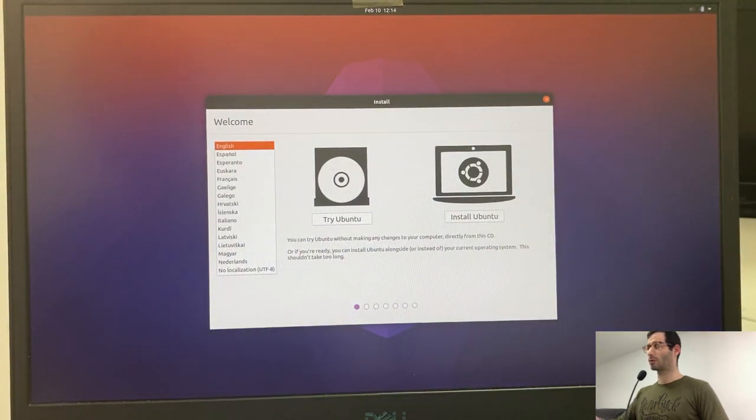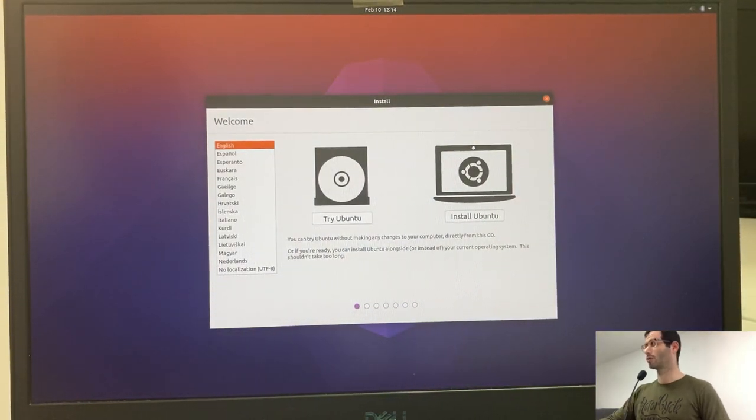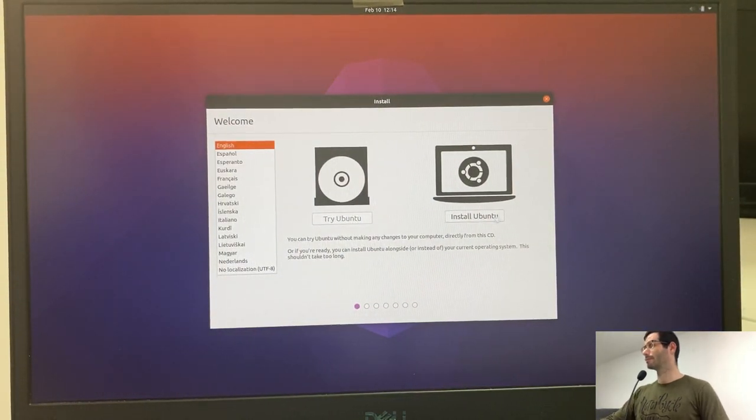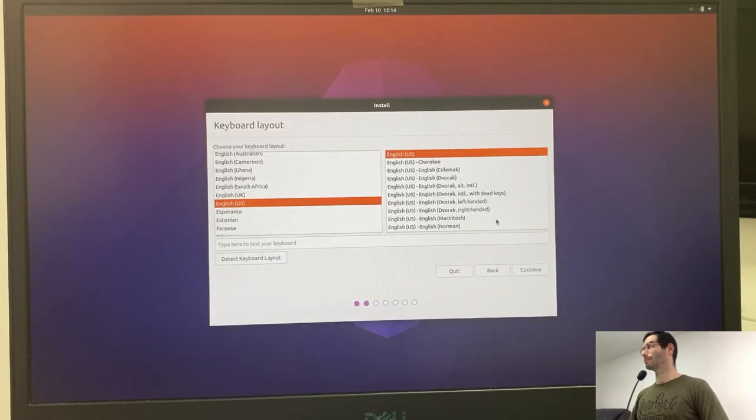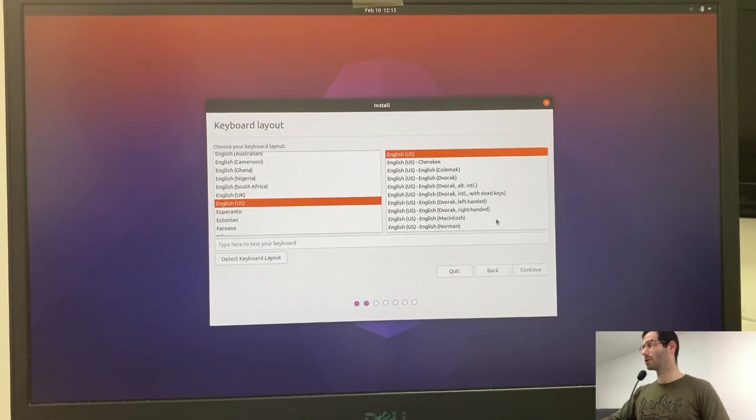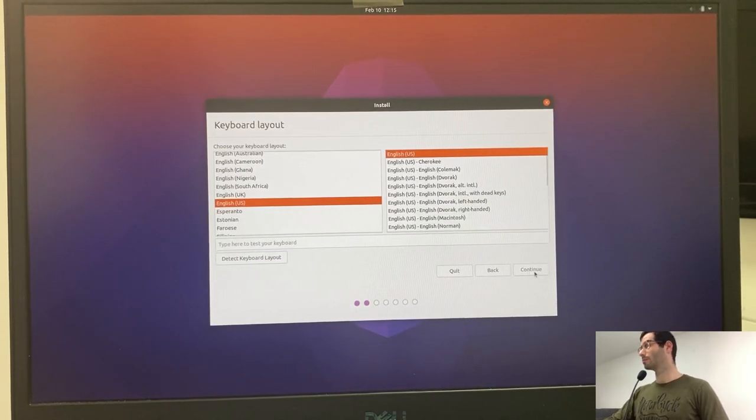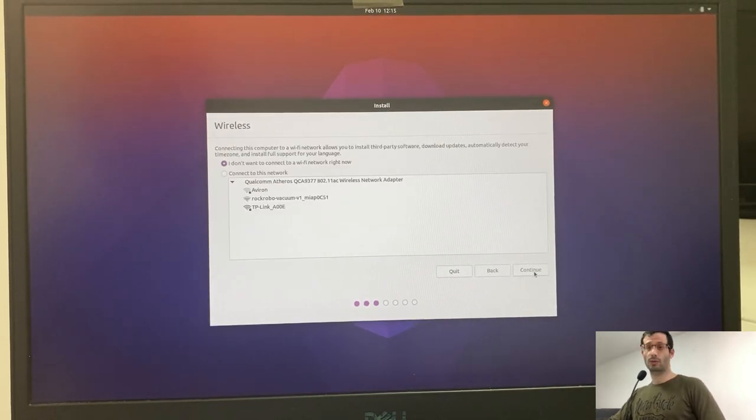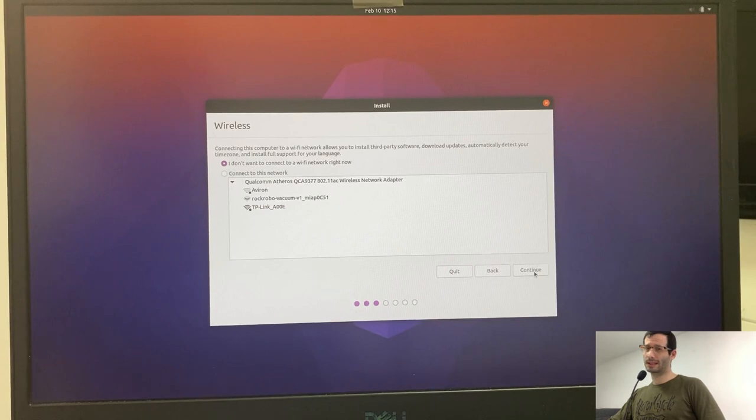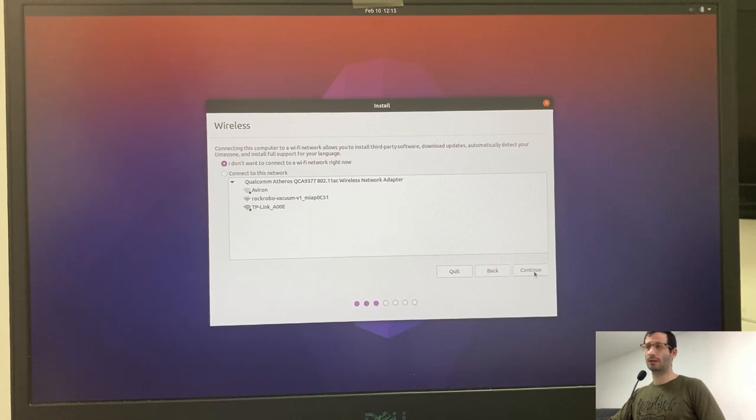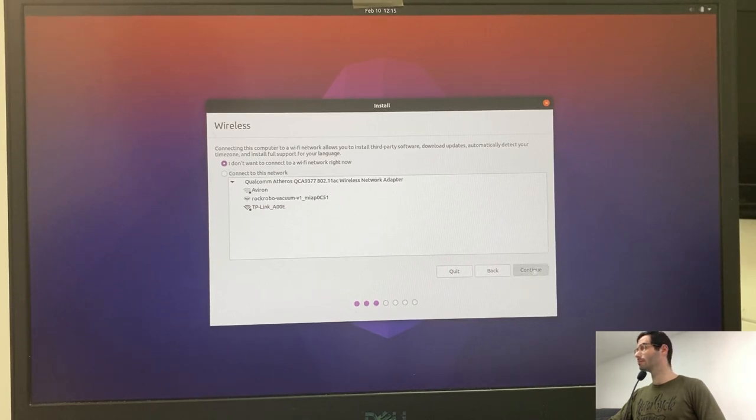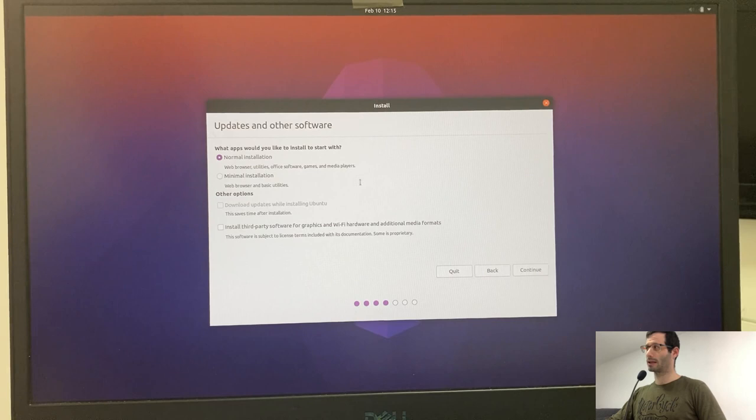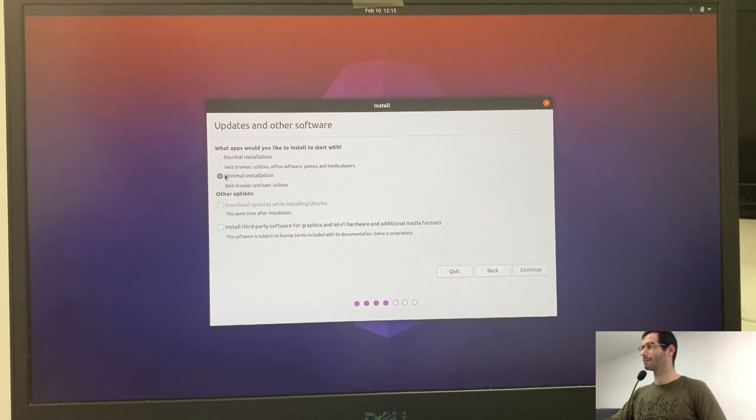And I'm going to choose Install Ubuntu. Choose your language. You can connect to a Wi-Fi network, but I'm not going to do it now. I'll go with minimal installation and install third-party software.